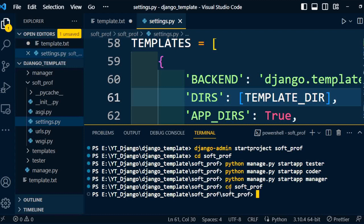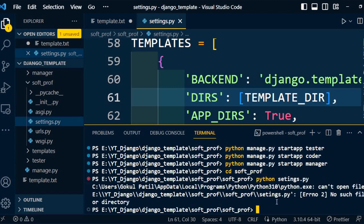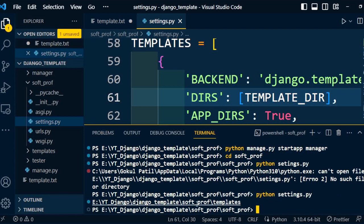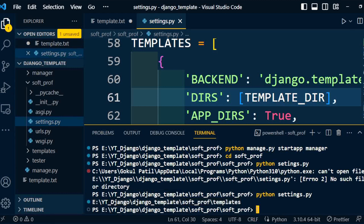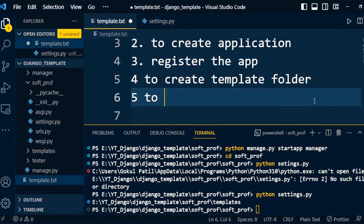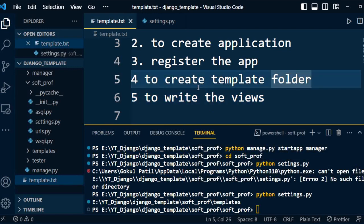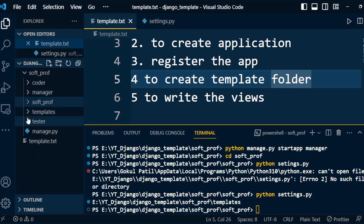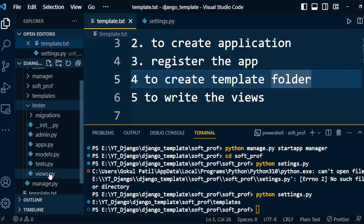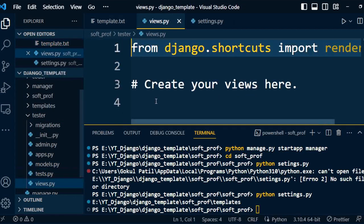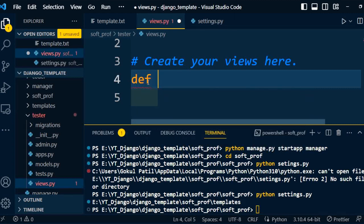We verify whether the template directory is in the right location by running 'python settings.py' — note there was a spelling mistake initially. We run it under the project folder and confirm we are pointing to the correct template directory. Once verified, we move to step 5: write the views. We will write individual views in each application, starting with the tester application.